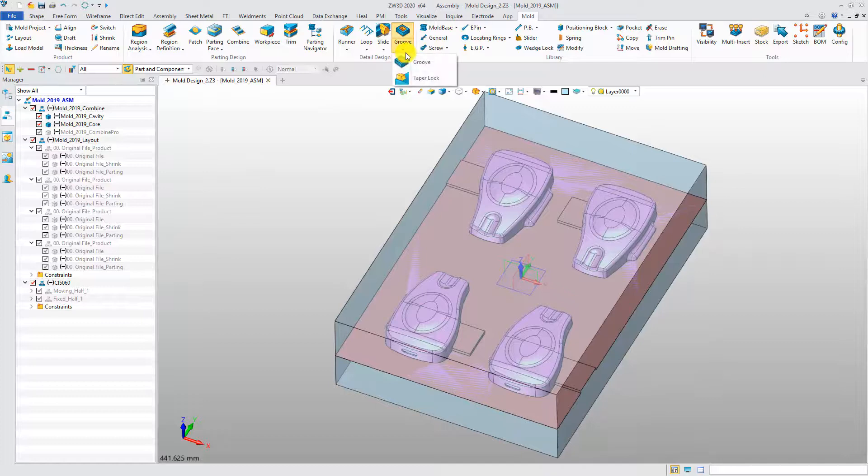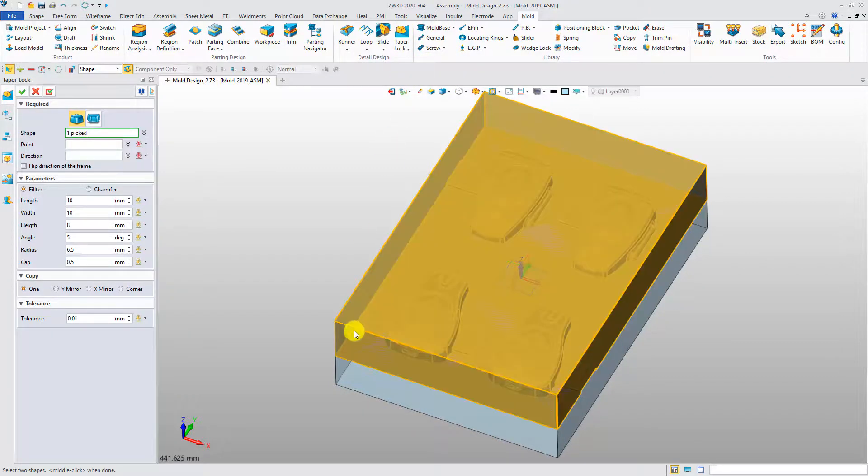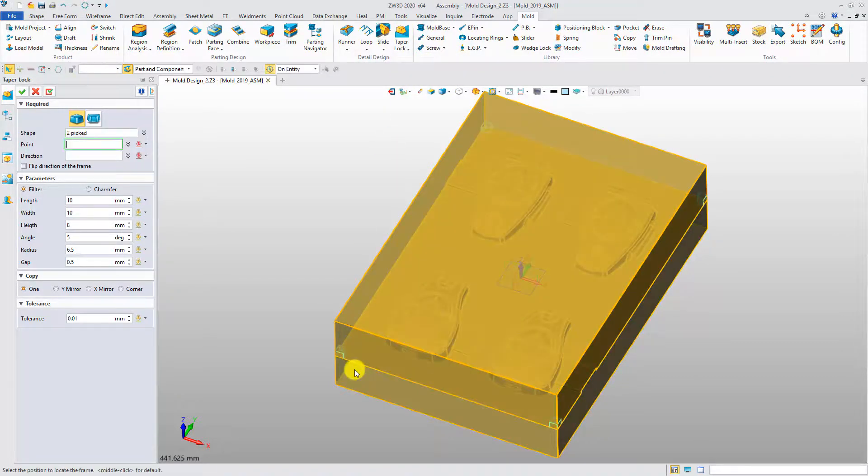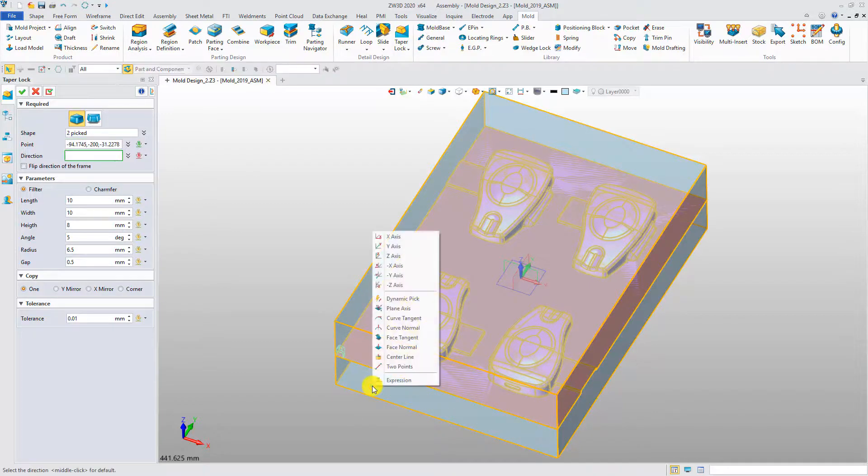Click taper lock commands. Pick the cavity and core. Define the location of the taper lock by picking a reference point. Define the direction.